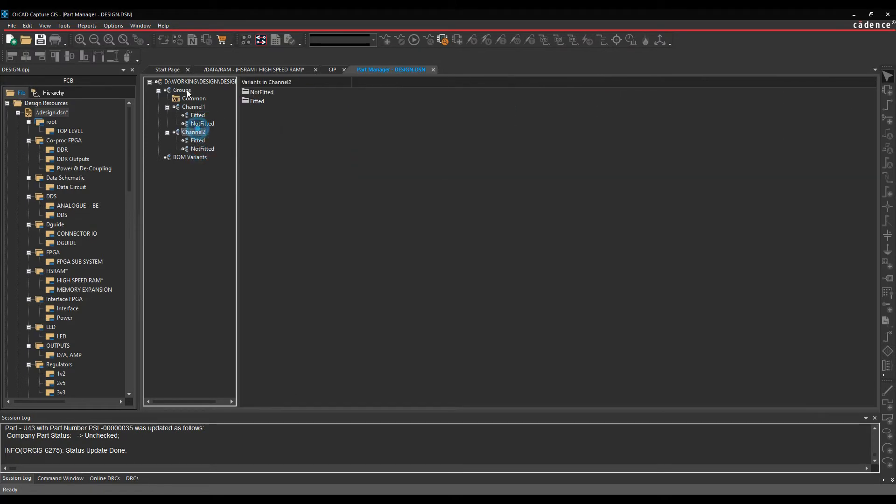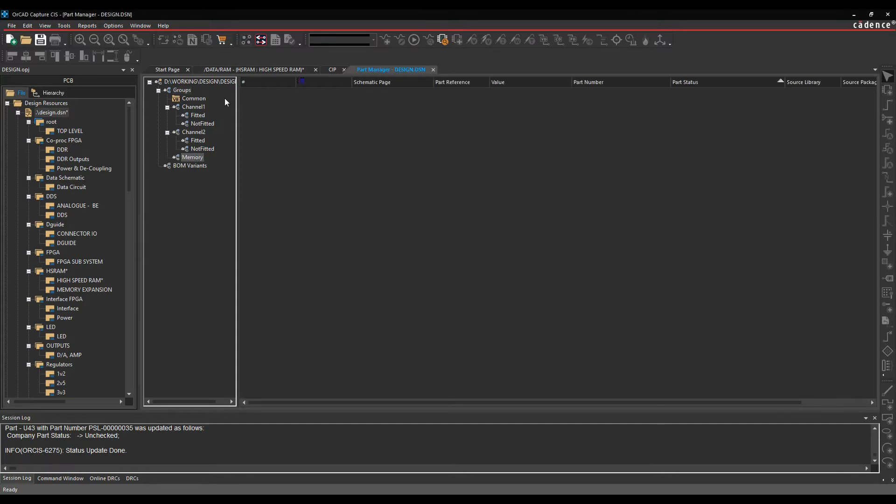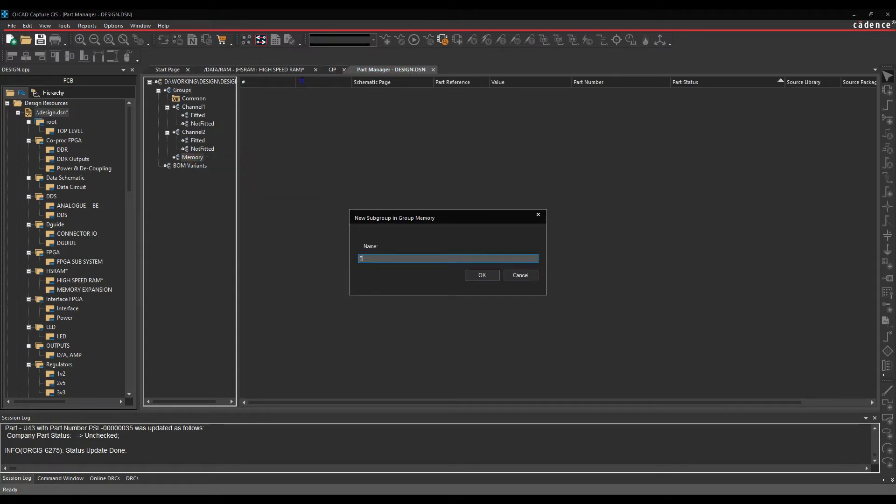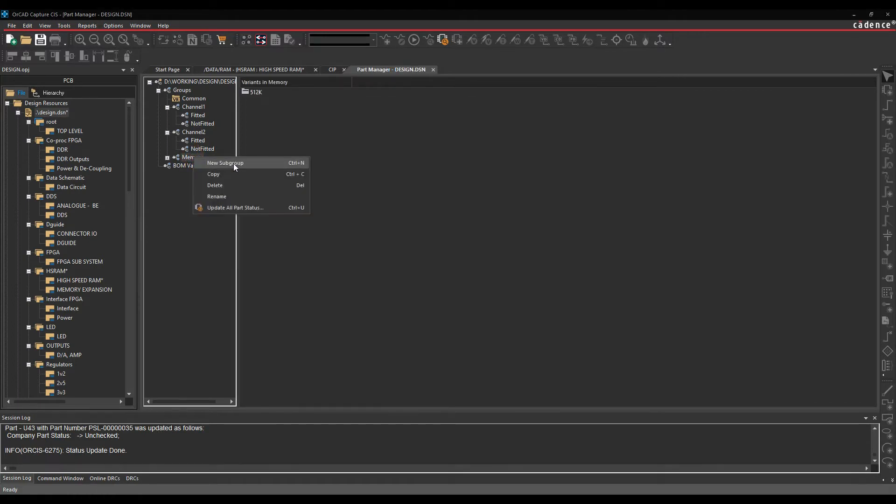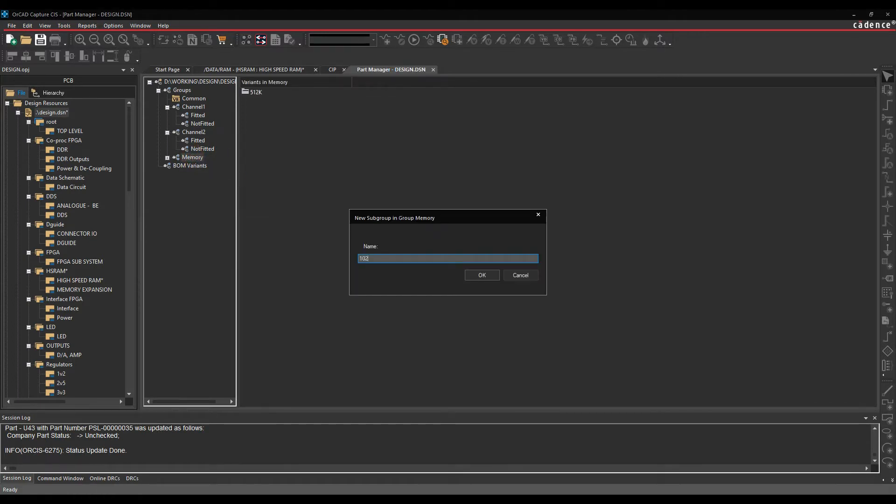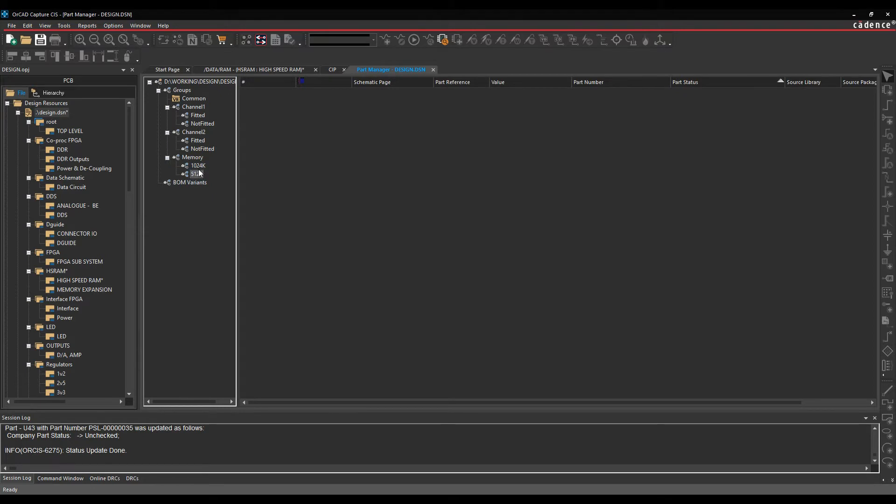To make a new group, we can effectively select the group name, right mouse button, new group. I'm just going to call this memory. I can then make subgroups of this. So I'm going to do a subgroup, 512K, which is effectively half the memory. I'll do another subgroup, 1024K, which is all of the memory. So there's my two subgroups, and they're both empty at the moment.